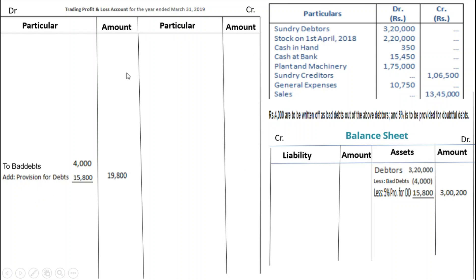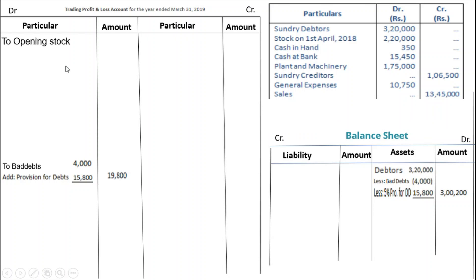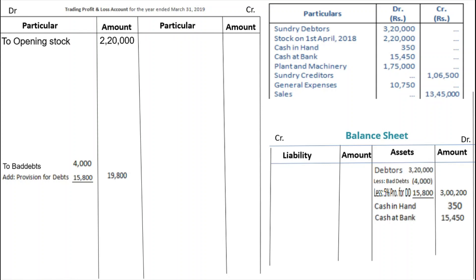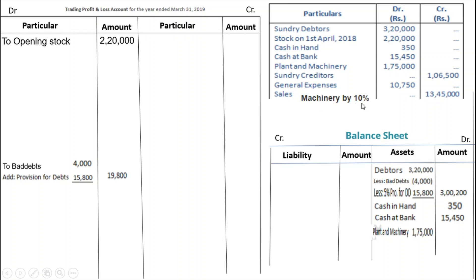Opening stock goes on the trading account debit side — Rs. 2,20,000. Cash in hand is an asset — Rs. 350. Cash at bank is an asset — Rs. 15,450. Plant and machinery is an asset — Rs. 1,75,000. However, the adjustment says 10% depreciation applies, so calculate 10% of Rs. 1,75,000 = Rs. 17,500. Minus this to get Rs. 1,57,500 on the balance sheet.